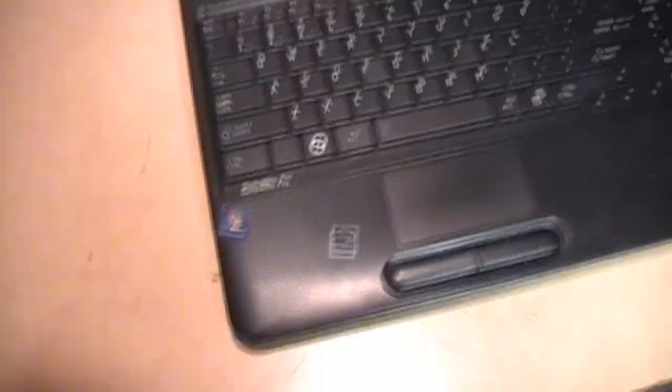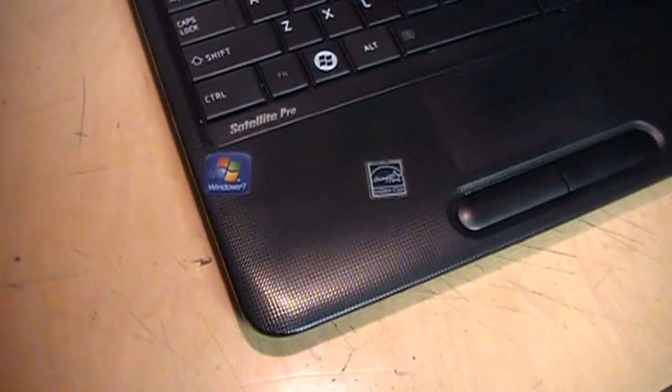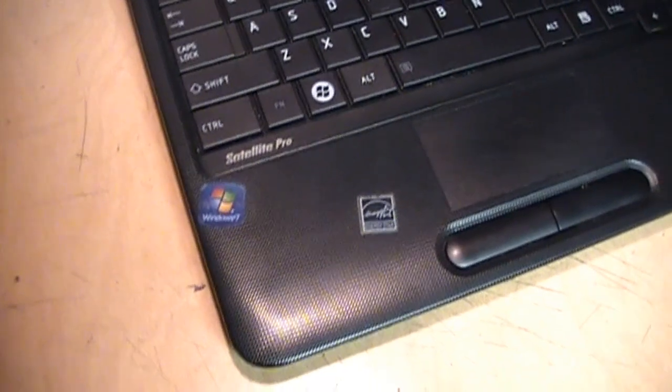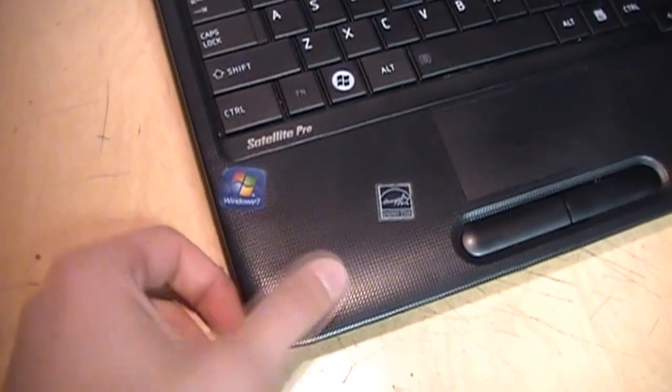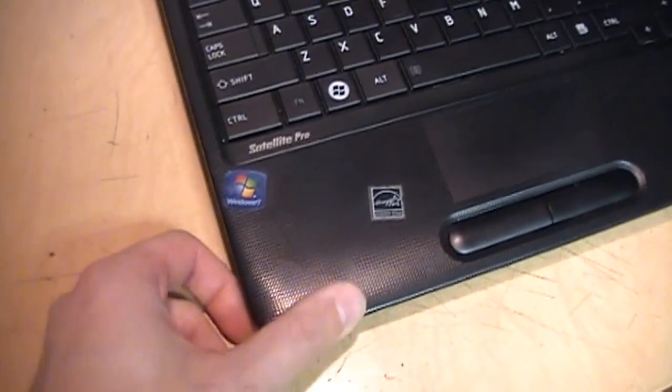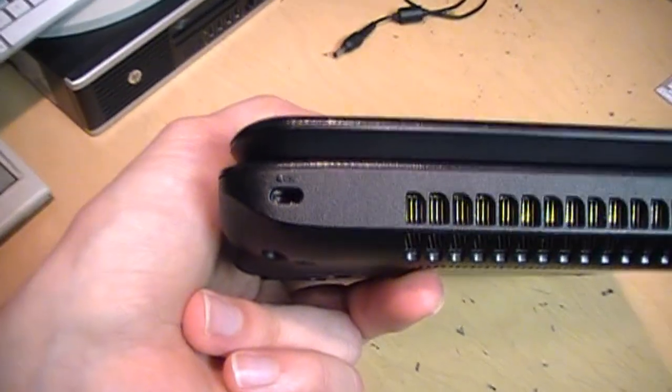It has a non-glossy finish which Toshiba called Trax which resists fingerprints. So that's a nice feature although it does have some scratches in the top.